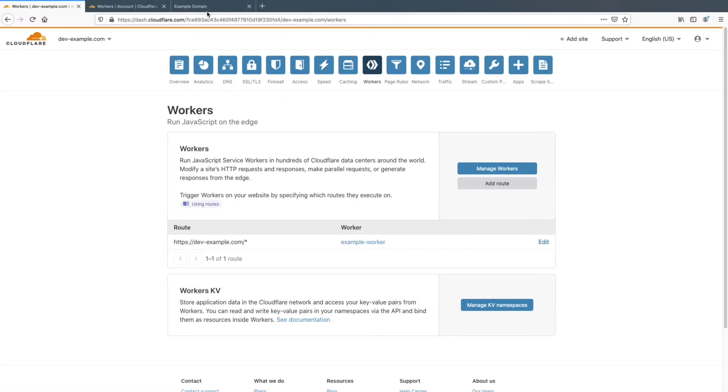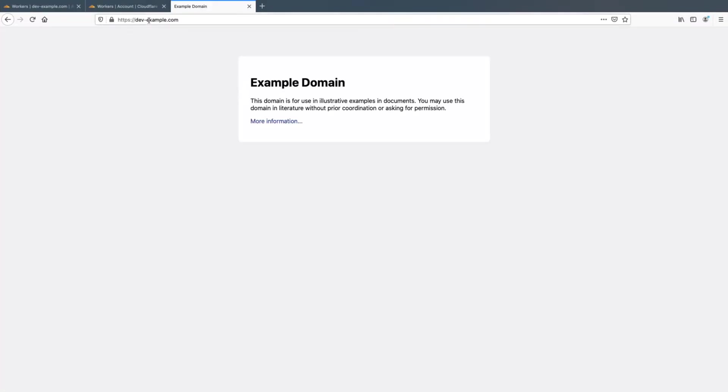And if we actually visit the domain, you can see that example.com is indeed returned.